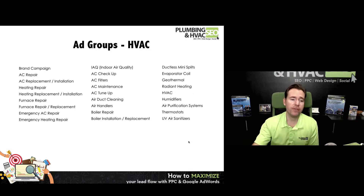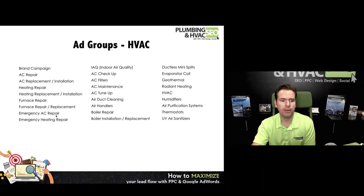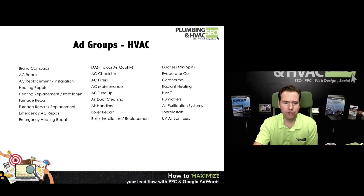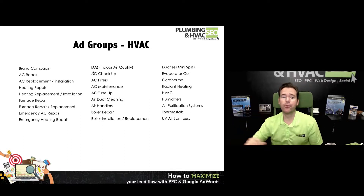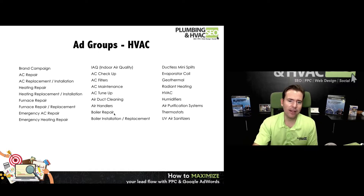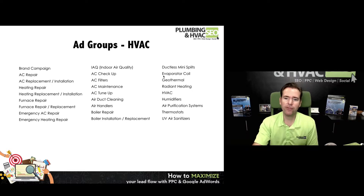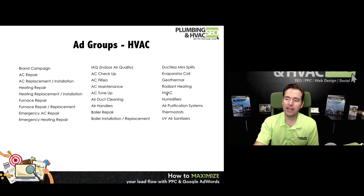Within HVAC, we've got obviously a brand campaign, AC repair, AC replacement, heater repair, heating replacement, furnace repair, furnace replacement, emergency AC, emergency heating repair, indoor air quality — which opens up a whole other bag of tricks — AC checkup, AC filters, AC maintenance, AC tune-up, air duct cleaning, air handling, boiler repair, boiler installation, ductless mini splits, evaporator coils, geothermal, radiant floors, et cetera.